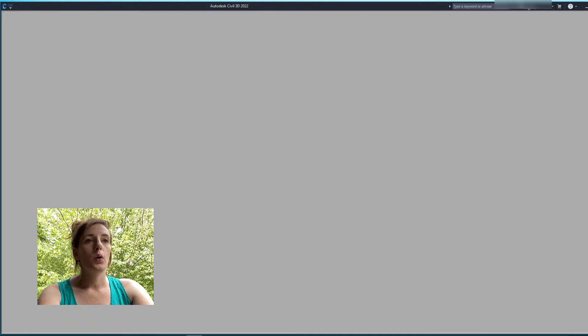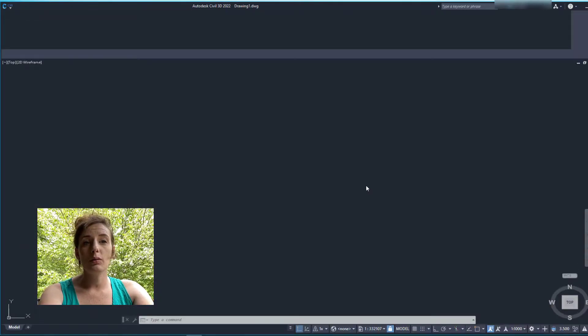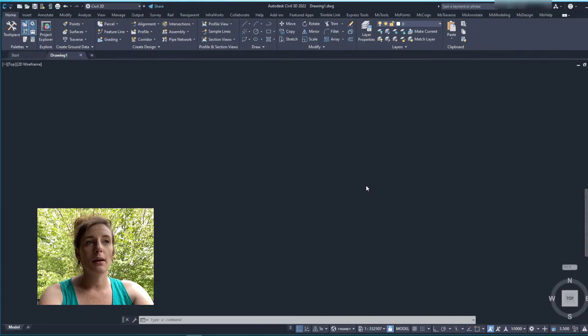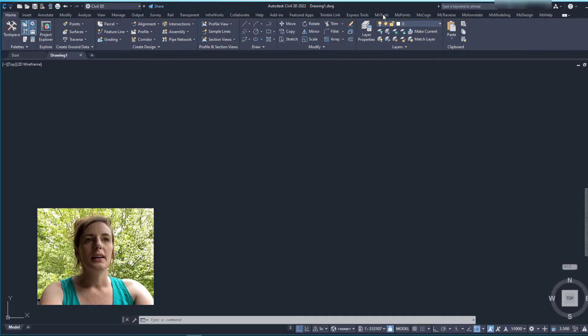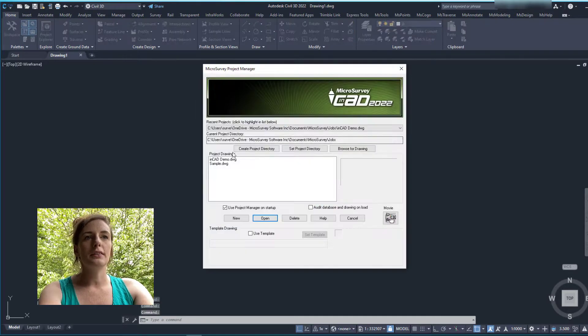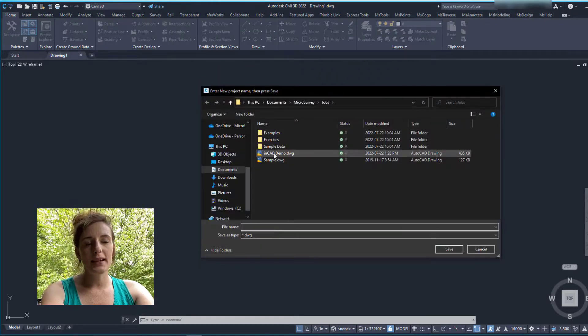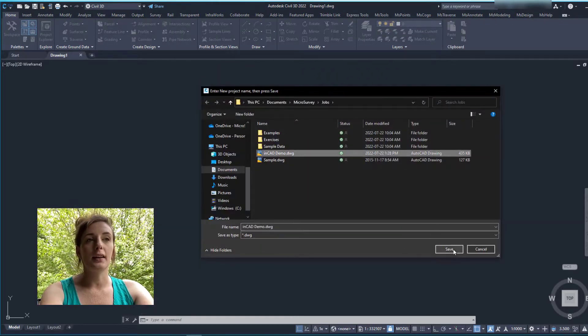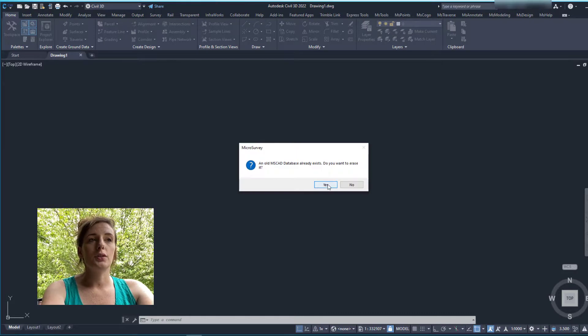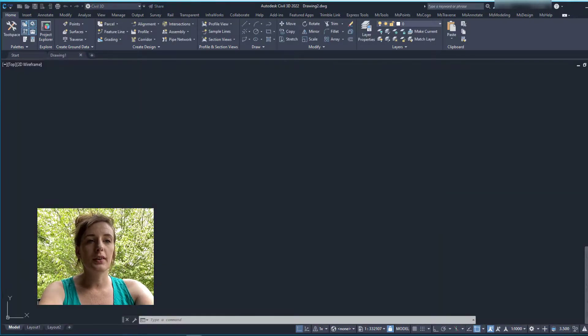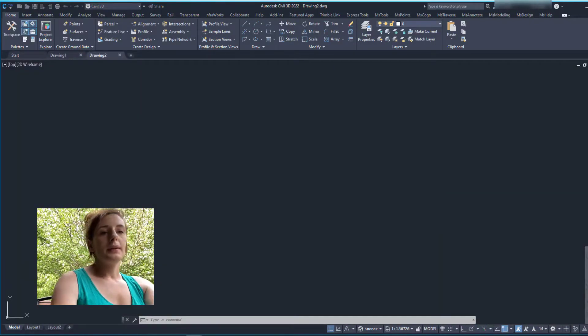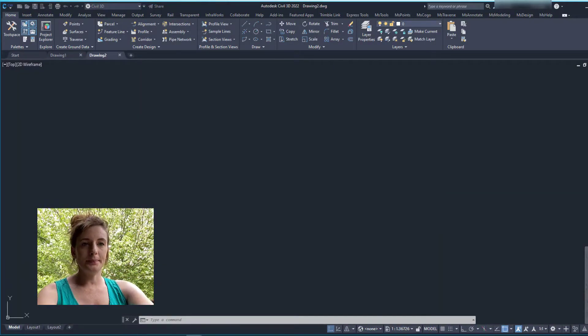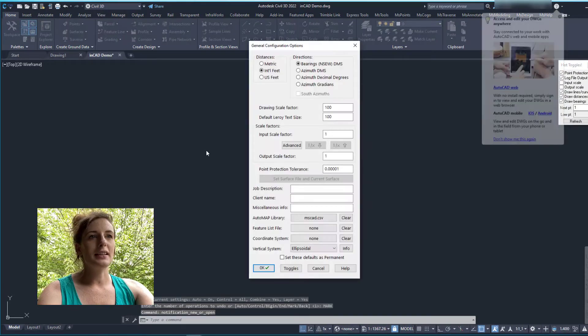Something that everyone worries about when integrating something new into their drafting setup is having to reconfigure settings and templates. NCAD will allow you to use your fully developed Civil 3D templates without having to change anything.